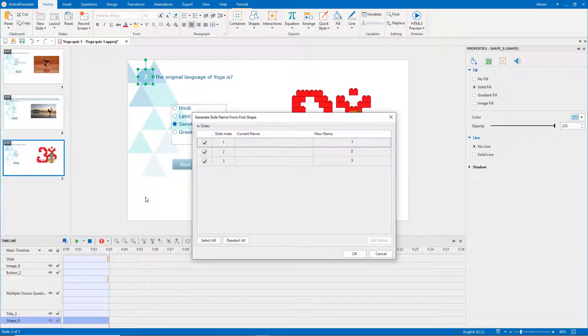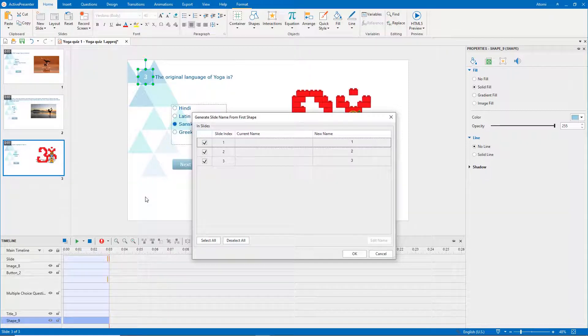Now, after you redefine the question number as the first shape, the slide name will be changed accordingly.